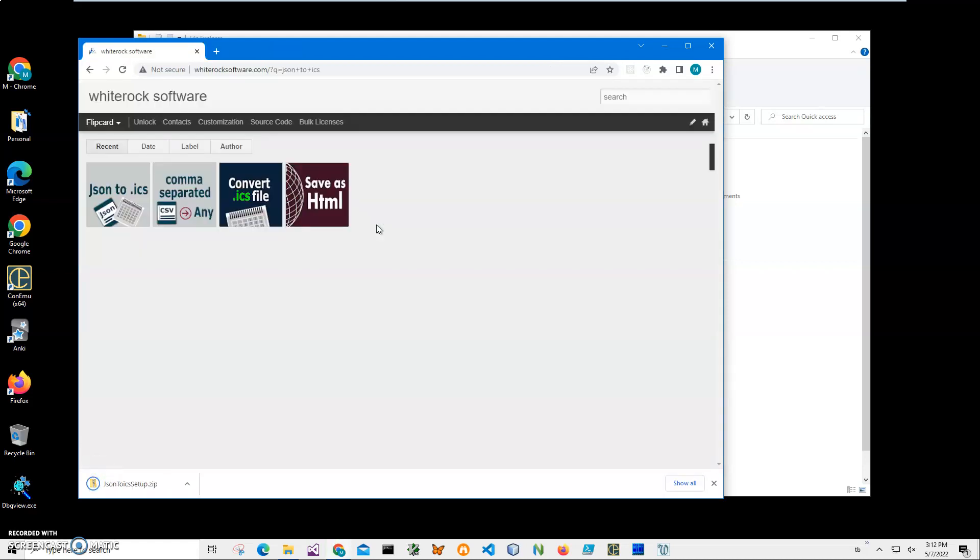If you have different JSON fields it doesn't matter - you can use this app. So here I have downloaded the archive on my computer. I'll click on the archive, double-click on the installer inside.